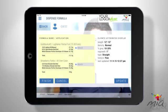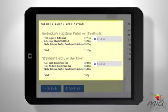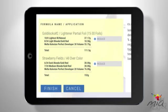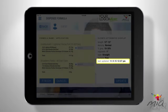Once you tap Dispense, I go to work with my calculator. I do the math for you. I take the hair attributes, product amounts, and formula, plus the technical application you selected for your client, and add up exactly how much of each product you'll need. You can also see over here in the Guest Attributes area that I keep track of your settings, so your client profile is always up to date.